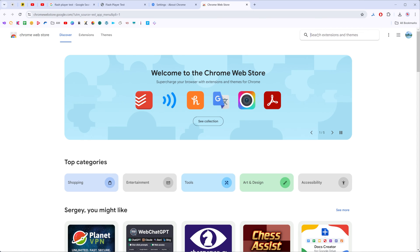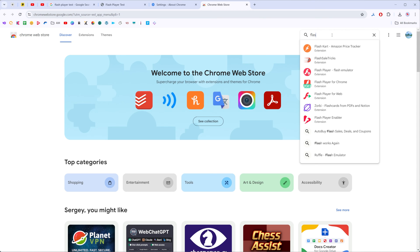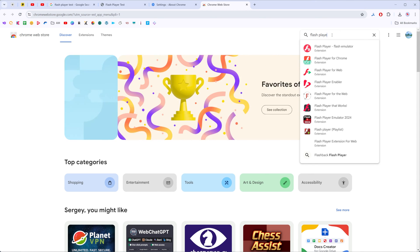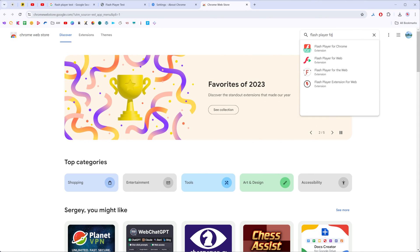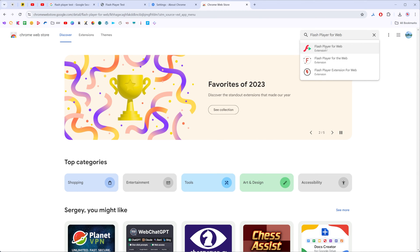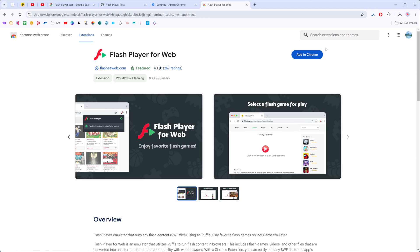Now we need to click right here at search extensions and themes and then just enter flash player for web just like that. That's how we can easily find that extension.